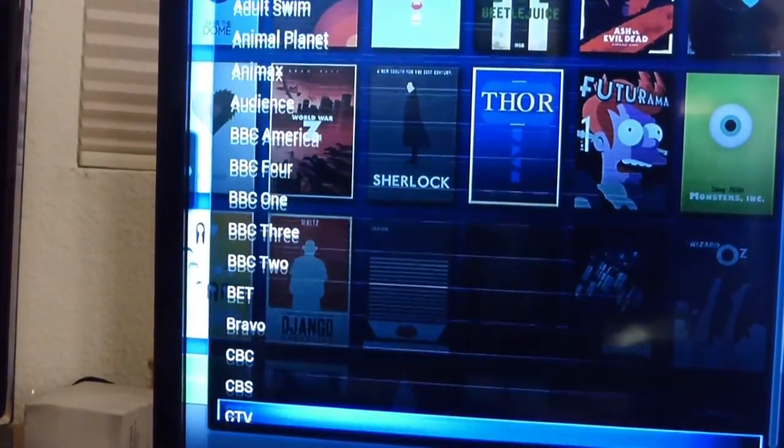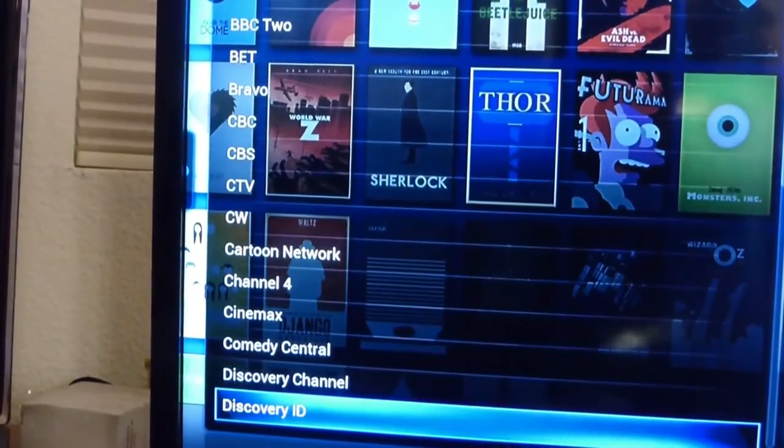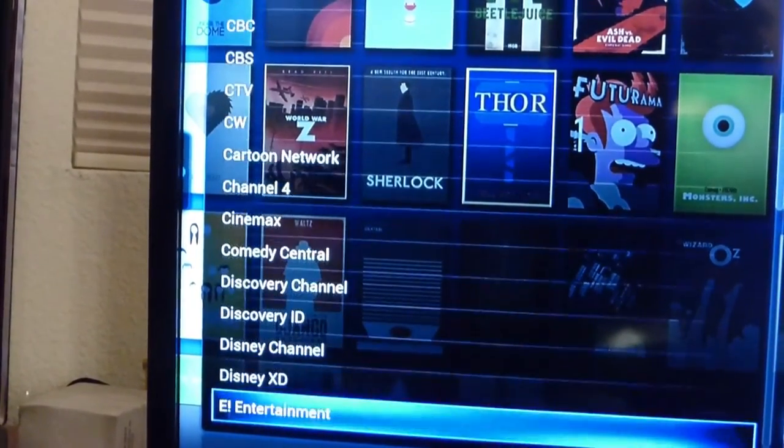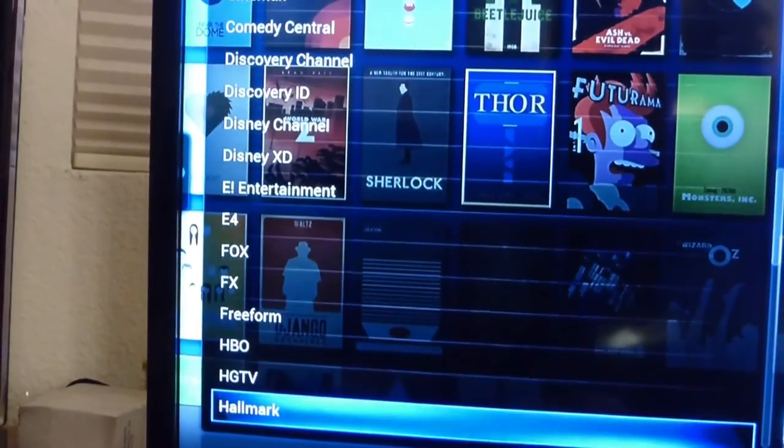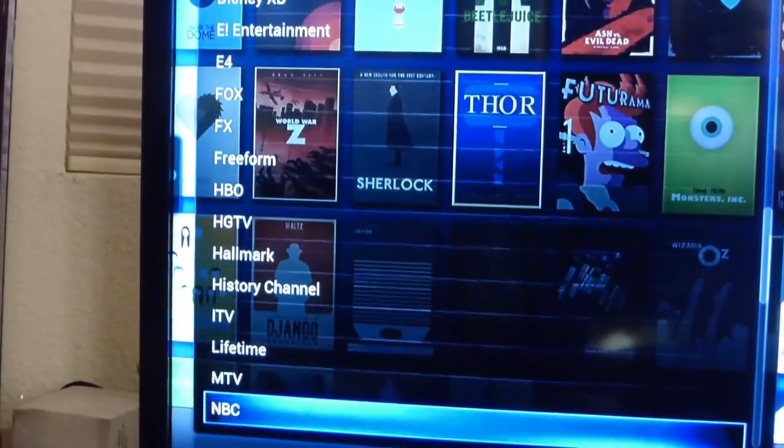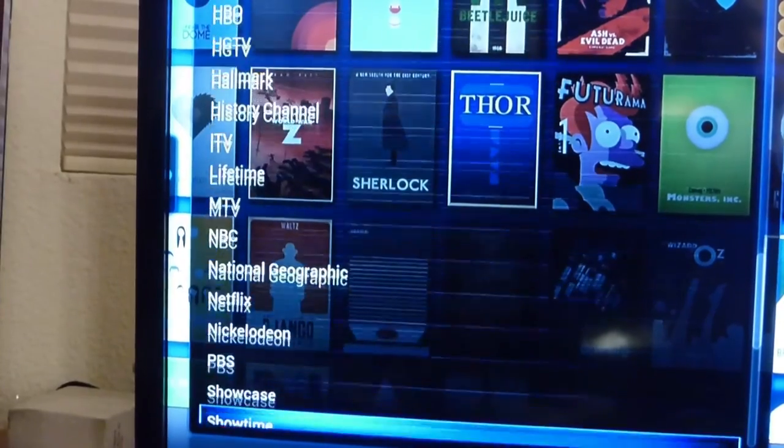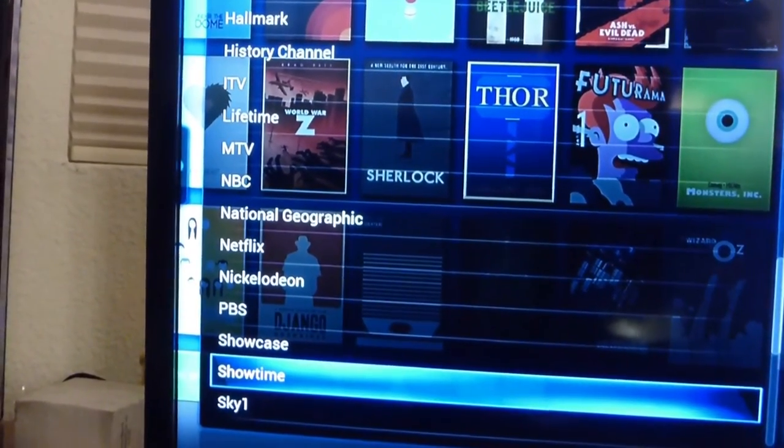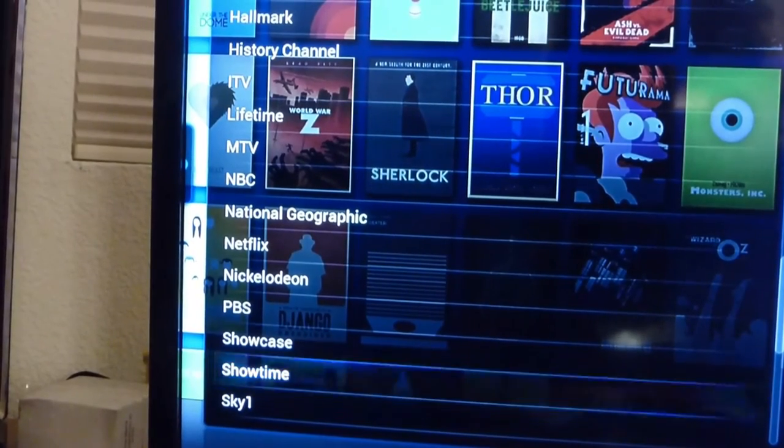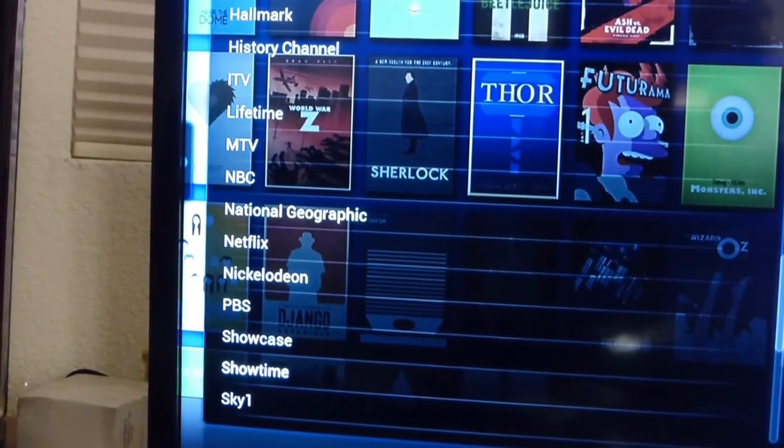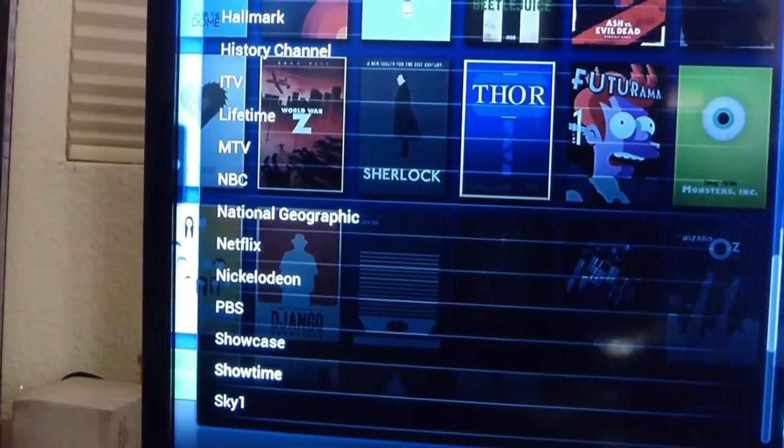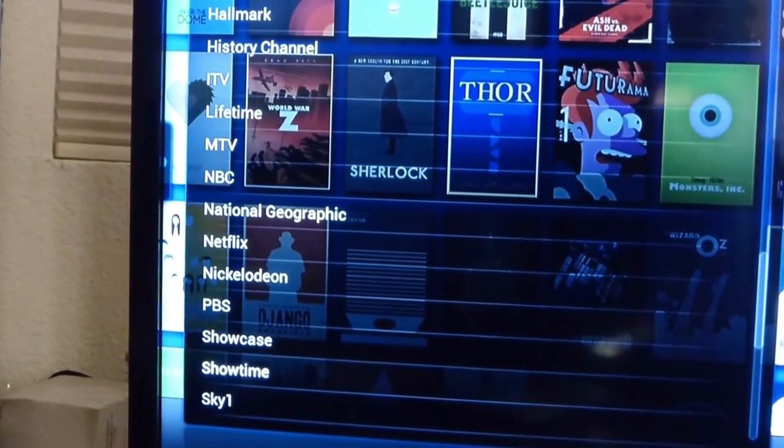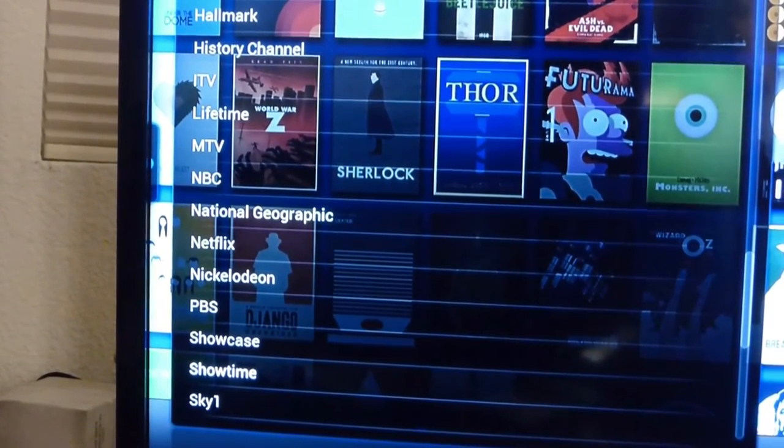So basically just go down the list until if you wanted to watch something on Fox, HBO or History Channel, NBC, Nat Geo, Showtime. Just click it and then it will give you whatever show that's been aired on there. You can also choose any season that show's been on.